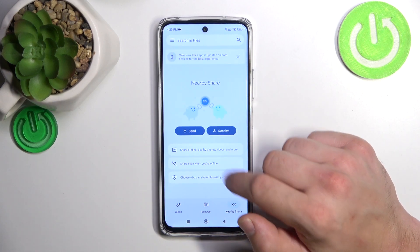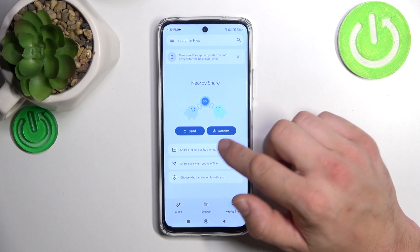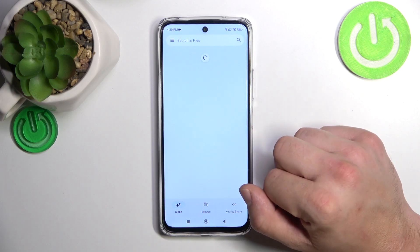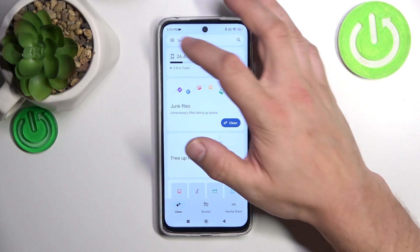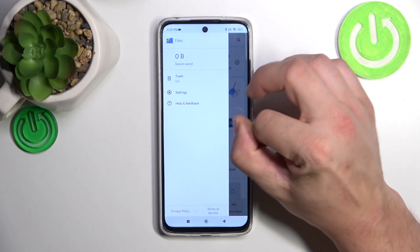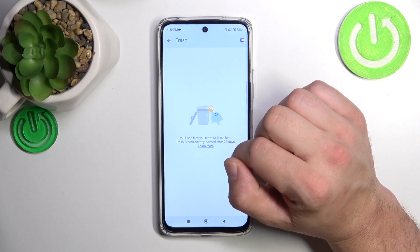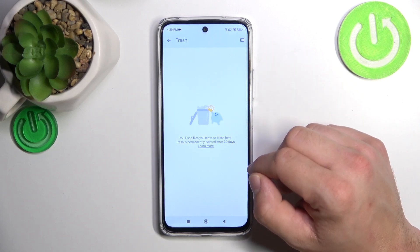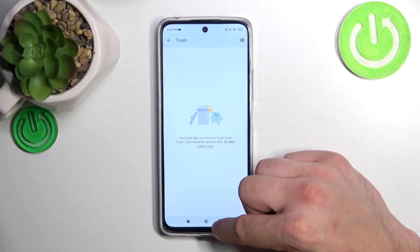Also, we can use the Nearby Share function to quickly send and receive files, and we can use the Clean function to clean junk files from the smartphone. Then, if you go to the menu, you've got access to Trash, where you can find every file you've deleted in the past 30 days.